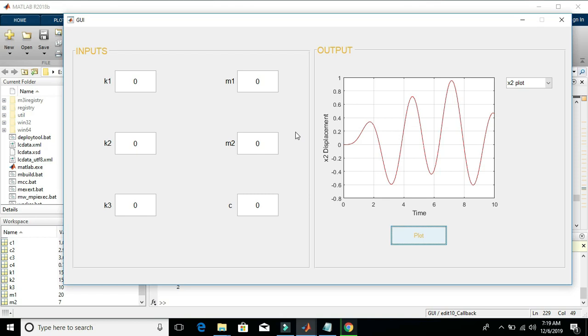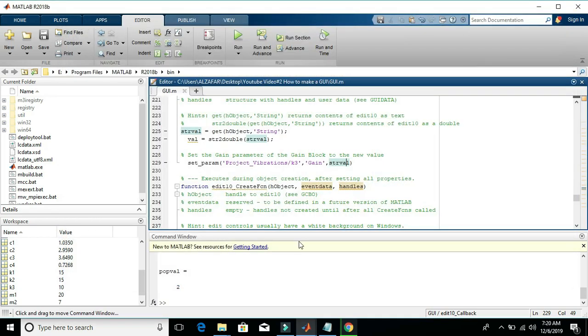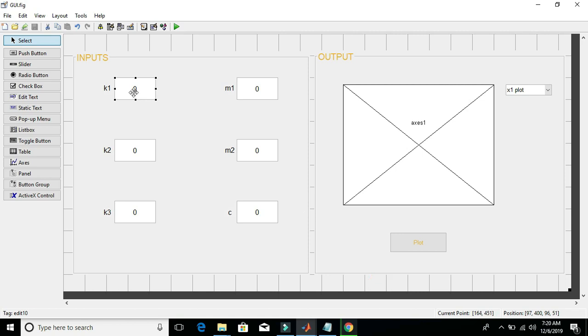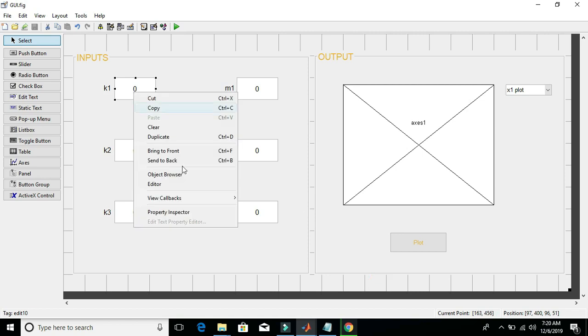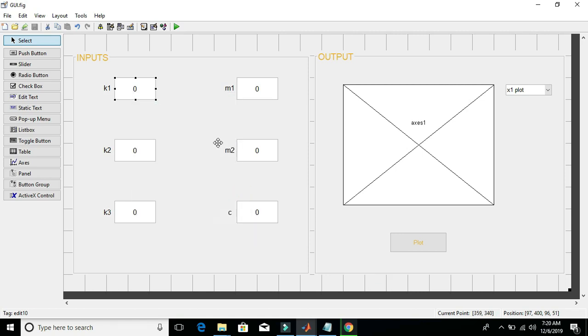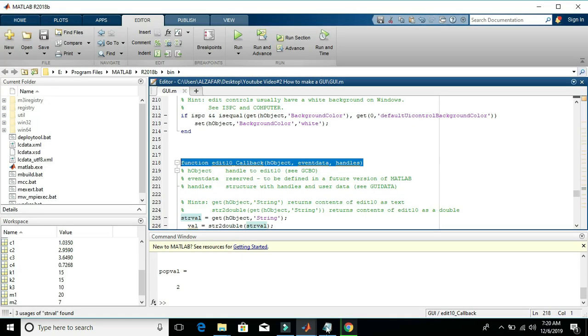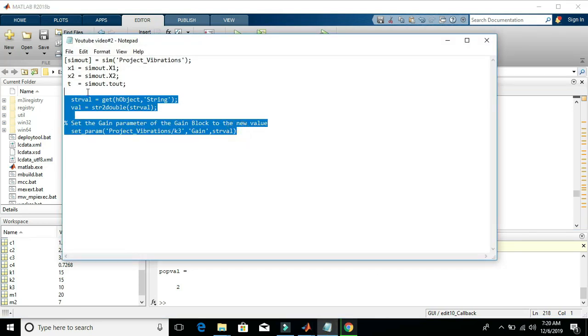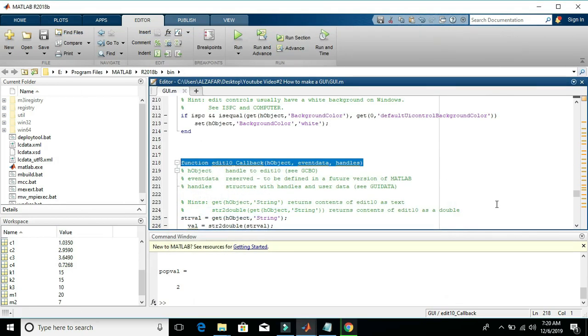So we should now use the values from the input slots and update those values into the Simulink model. In the present case, the coding will not be done behind this plot button, but we will do coding in the edit text functions. For that purpose, let's get into its callback function. The code that will be used here is already written by me. Let's copy this and paste it here. By the way, I have already pasted this code here.